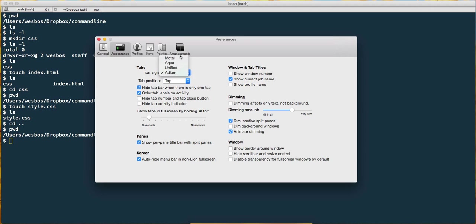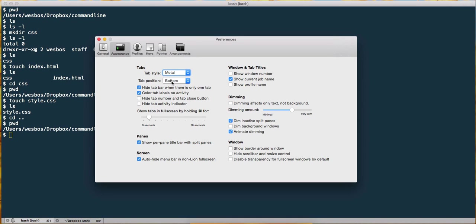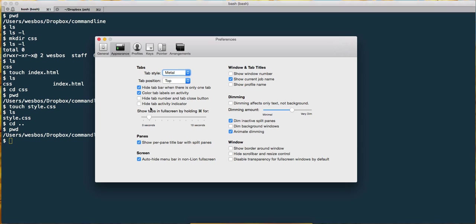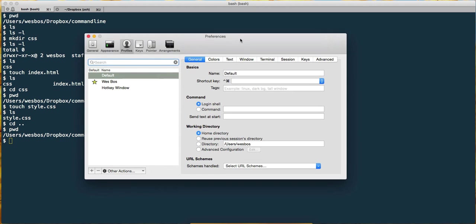I like the metal look here. Tab position, you can put them on the bottom, you can put them on the top, you can hide the tab bar when there's only one. All kinds of cool stuff. There's different profiles, so if you have multiple people on the same machine, or if you have different things that you like set up.